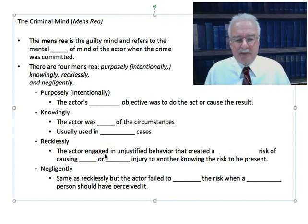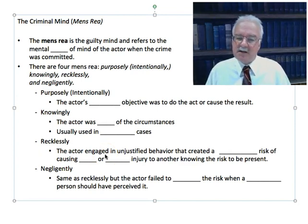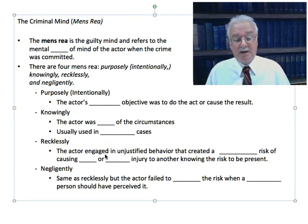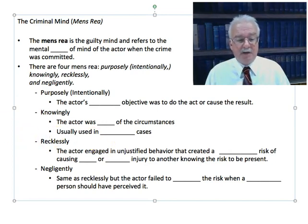Most people commit intentional crimes — they intentionally steal property, so they're guilty of larceny.